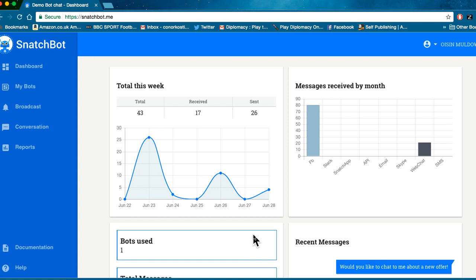Hi, thanks for your interest in the broadcast feature of SnatchBot. The broadcast feature is a very powerful tool for your bot.